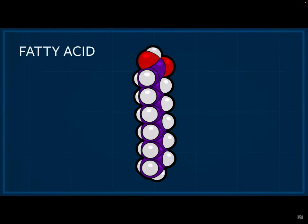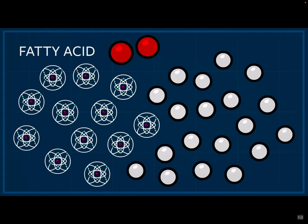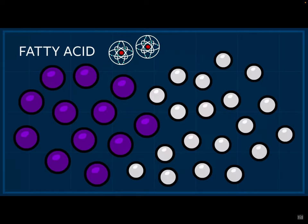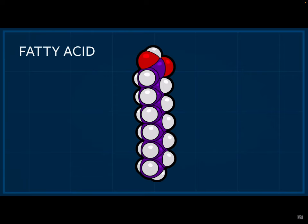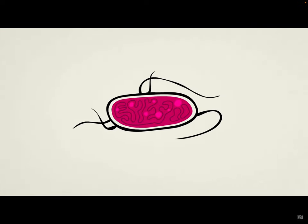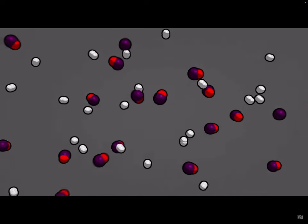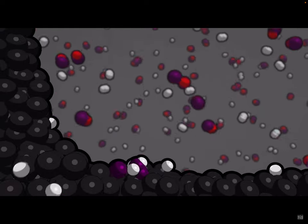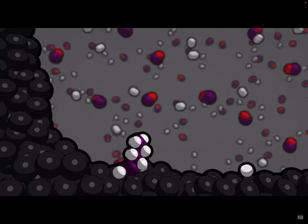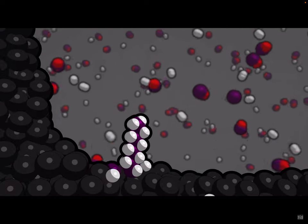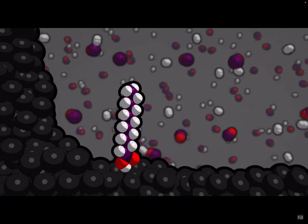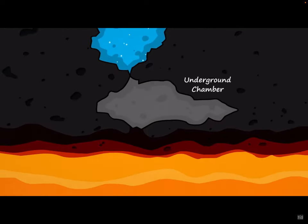A fatty acid is a collection of carbon, hydrogen, and oxygen atoms stuck together in a specific pattern. Living cells use fatty acids and build them from atoms in their environment. Scientists used to think cells were the only things able to build fatty acids, but lab experiments have shown that if simple gases like carbon monoxide and hydrogen are heated with minerals like those in the earth's crust, a variety of complex carbon molecules including fatty acids begin to grow — no living cells needed.